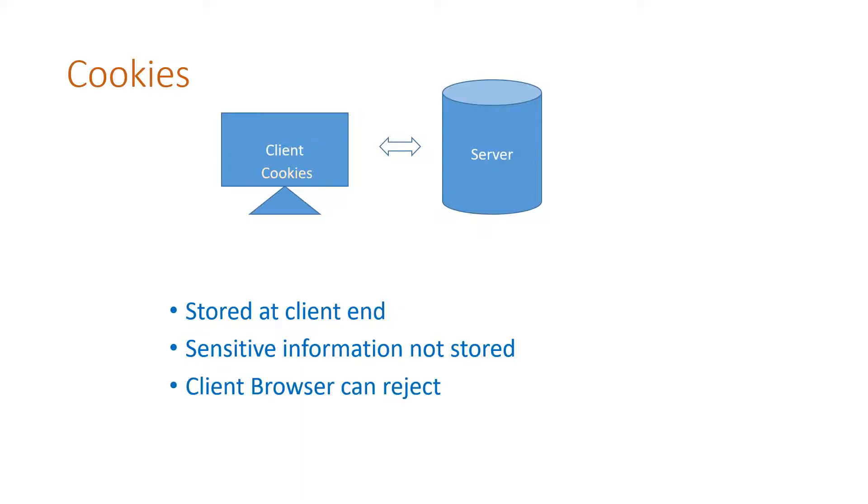One disadvantage is the client browser may not accept the cookies from the server. So our entire efforts will go waste.